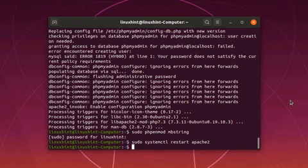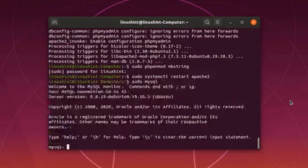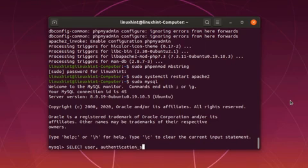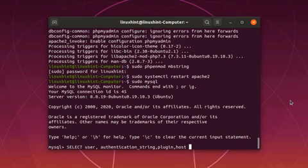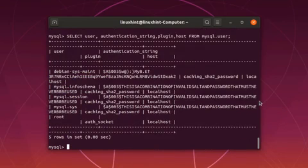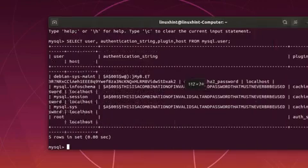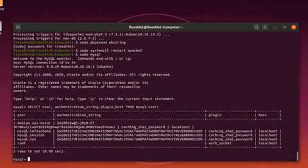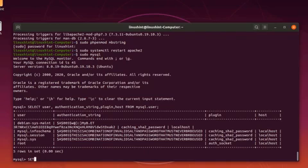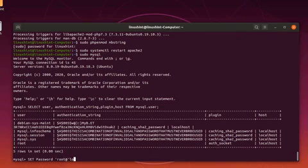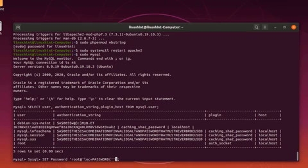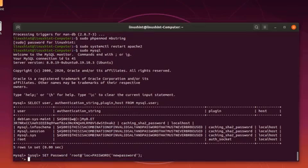Now connect with the database server and check the current authentication method of root user. Let me just expand the terminal to see the output clearly. Now set the password for root user if not set before.